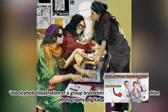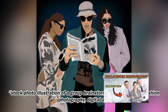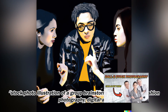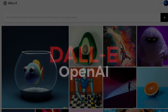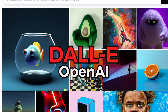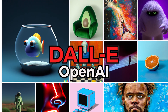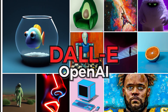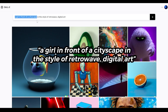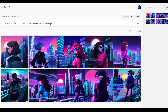When it comes to generating images from scratch, I can't think of anything more helpful than DALL-E. If you don't know what DALL-E is, it's an image generation model from a company called OpenAI. You use it by entering text known as a prompt and getting back images. It's really that simple.